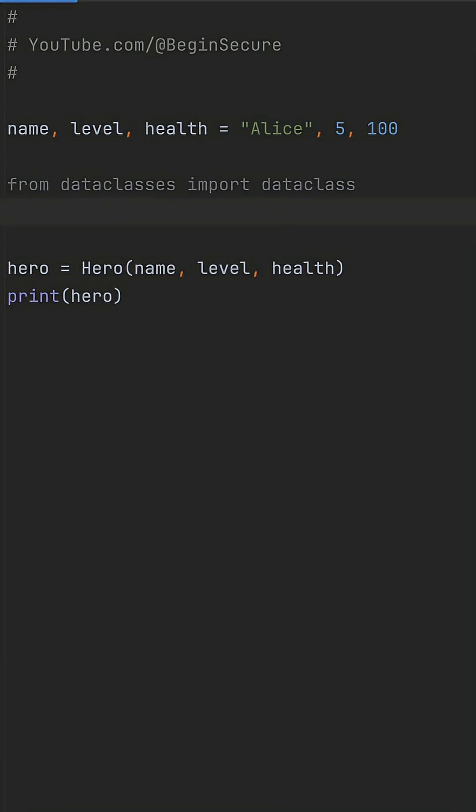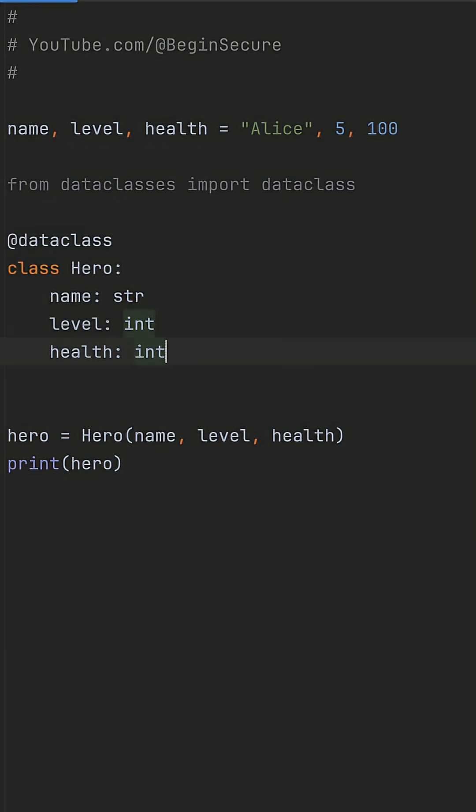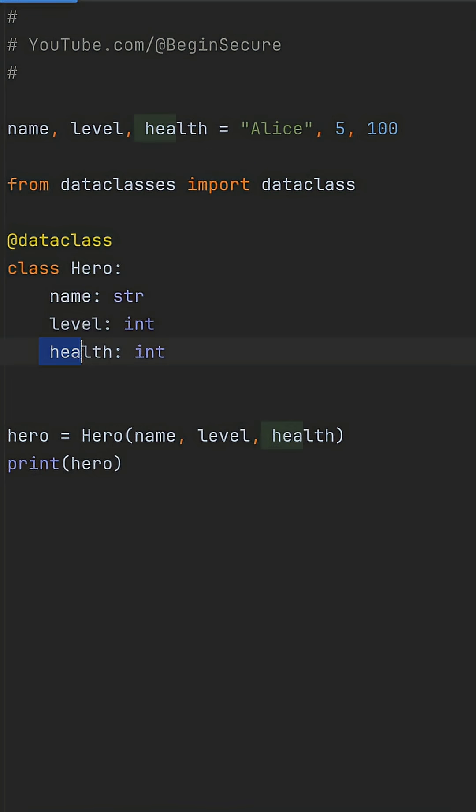Instead of manual boilerplate, let's use data classes from the standard library. Import dataclass, add the dataclass decorator above your class, and list the fields with types like name string, level int, and health int.